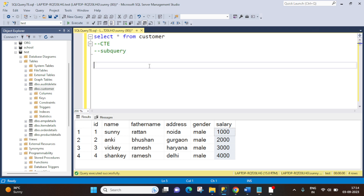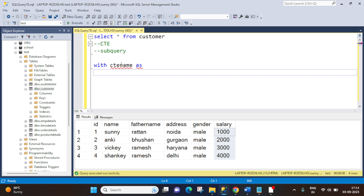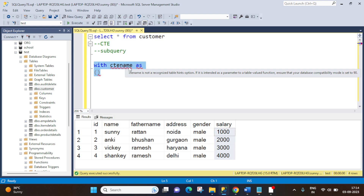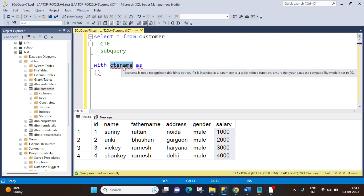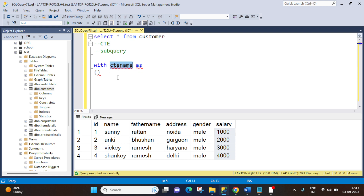Let's create a CTE. What is the syntax to create a CTE? It's very simple — you have to write 'WITH cte_name AS (...)'. That is the way we can create a CTE. I have given the name as 'cte_name' but you can give any meaningful name here. Let's keep it as 'cte_name' so that you can understand this is a CTE.